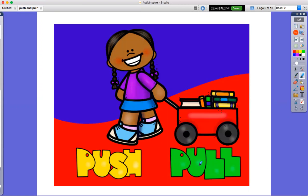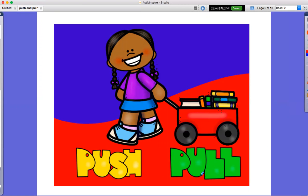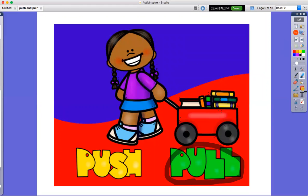Push or pull? Pull, she will pull the wagon. She is pulling the wagon.